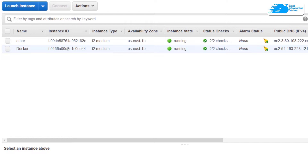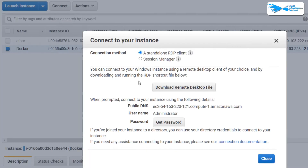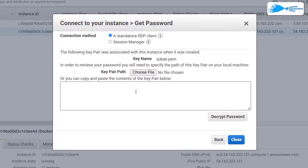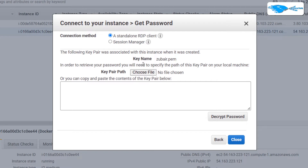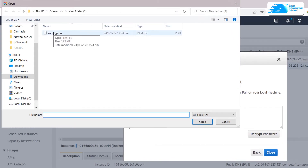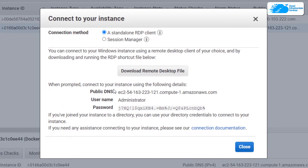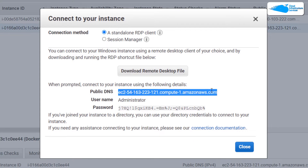Right-click on the instance, click on 'Connect', and this time click on 'Get Password'. Here we need to provide the key file we downloaded earlier — that's why I told you to keep that file. Click on 'Choose File', select your key, and click on 'Decrypt Password'. This gives us the public DNS which we'll use to connect via Remote Desktop Connection.